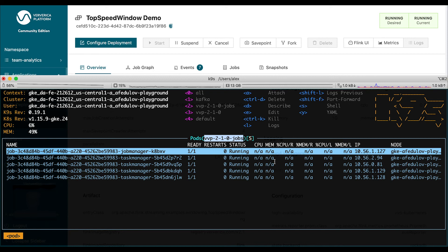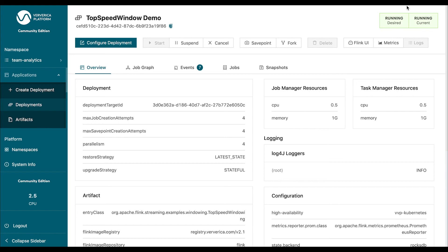And as you can see in the background, the job has already transitioned into the running state. So, we are live with this job now.